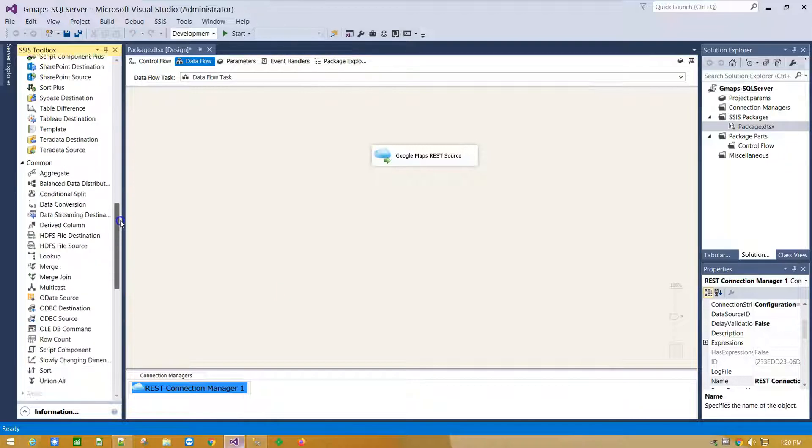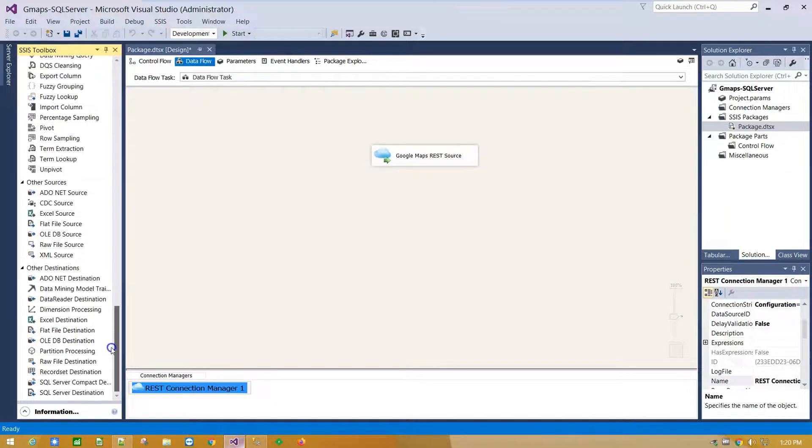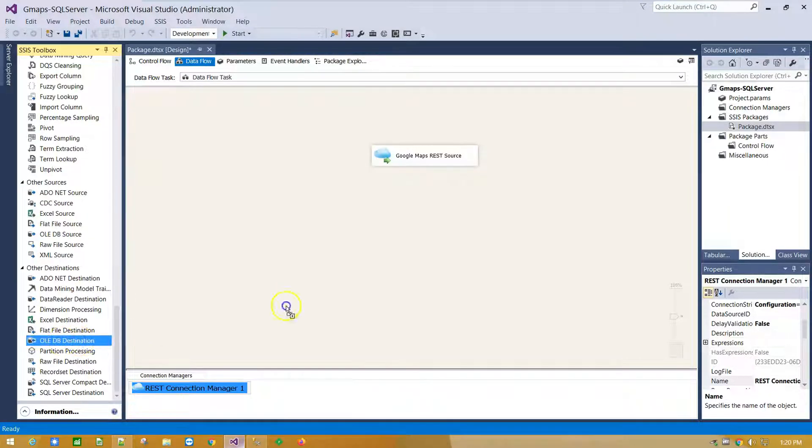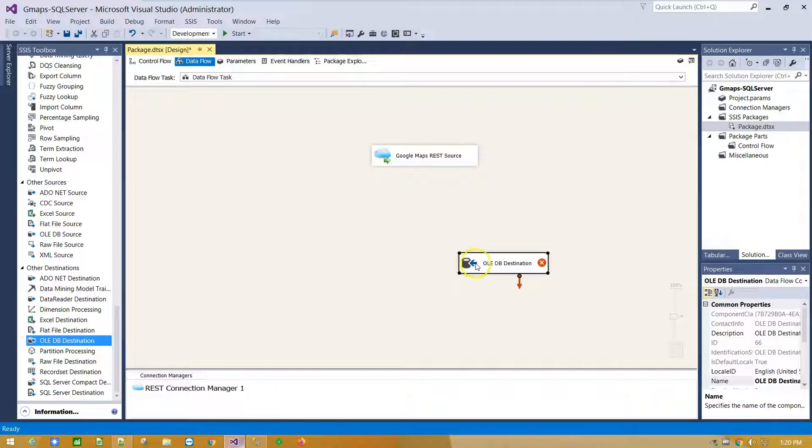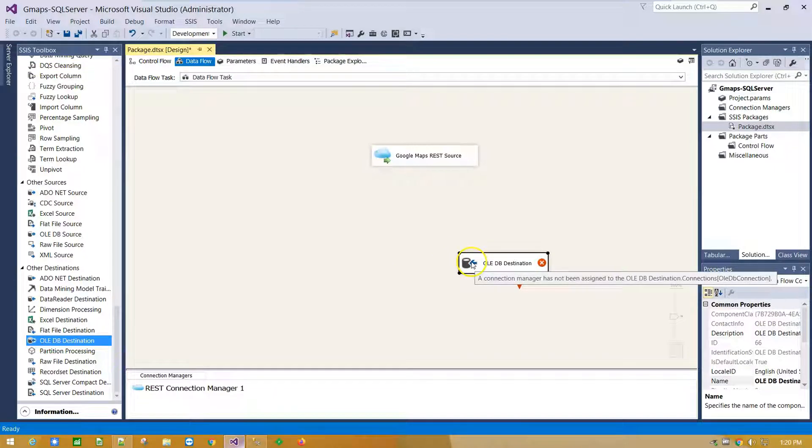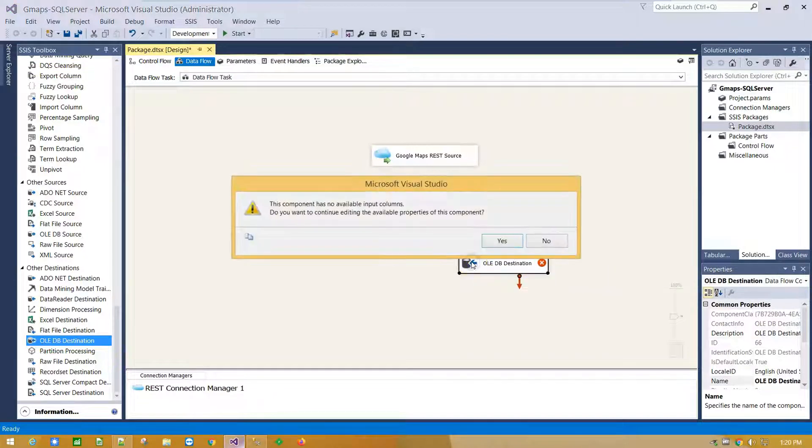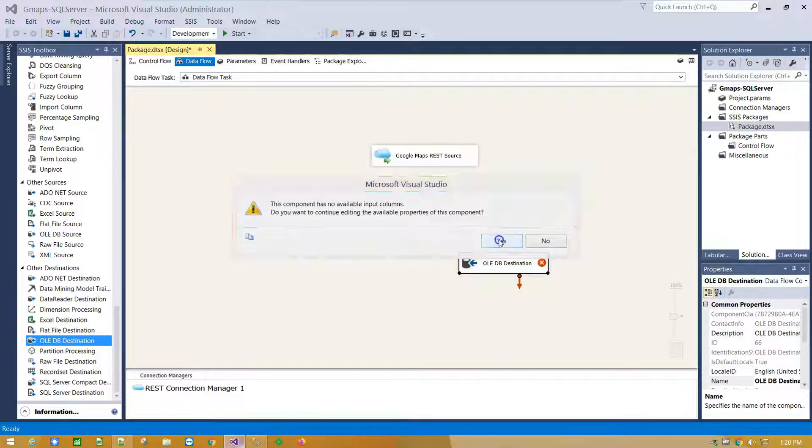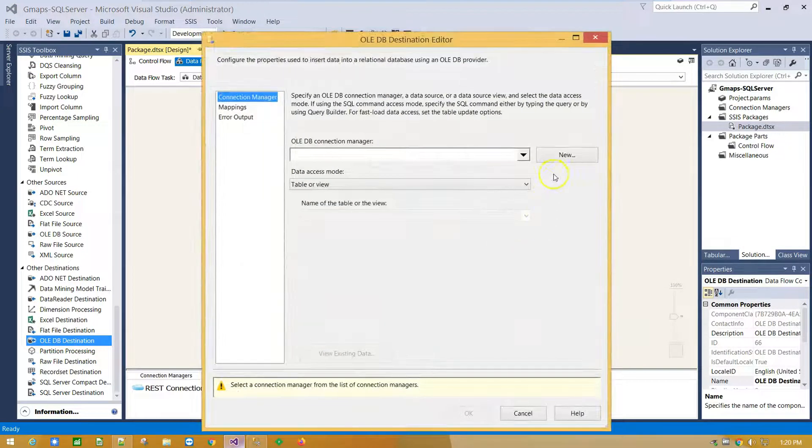Scroll down and drag and drop OLEDB destination component on Canvas. Double click on it to set up your database connection.